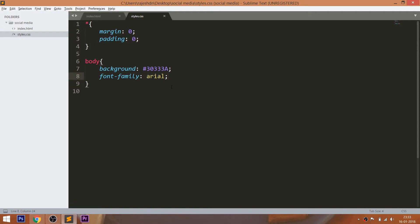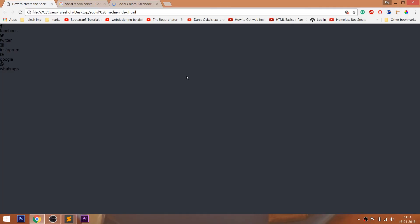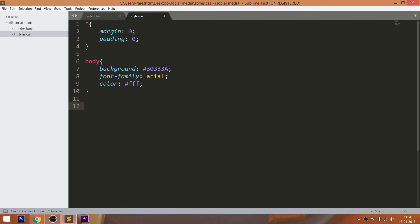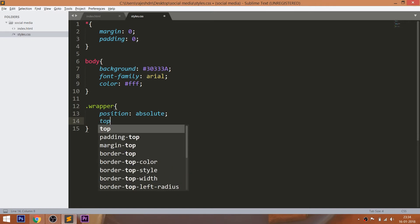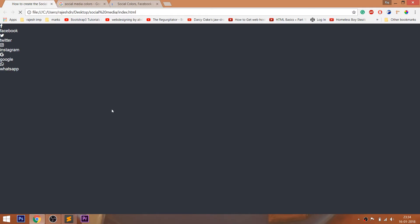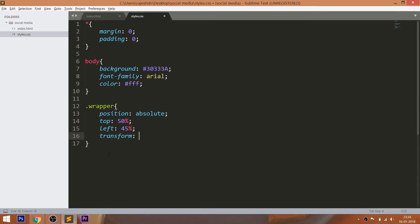Change the text color to white. Now place the wrapper div element in the center of the browser by setting its position value to absolute, which is relative to the body. Set its top and left values to 50%. The wrapper div element is not placed exactly in the center due to negative margins. To remove this, we can use the translate method of the transform property.